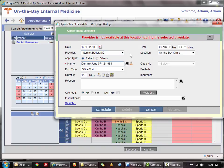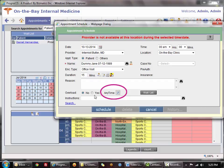If it's after work hours but the doctor has agreed to stay late, you can overcome these errors by clicking the anytime option, which will force the appointment whether or not the doctor is available.